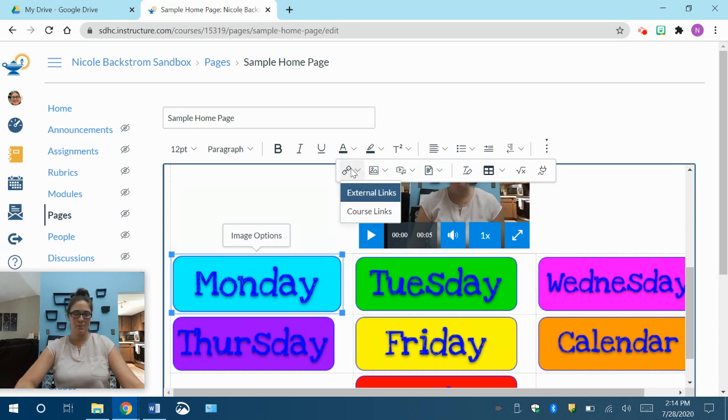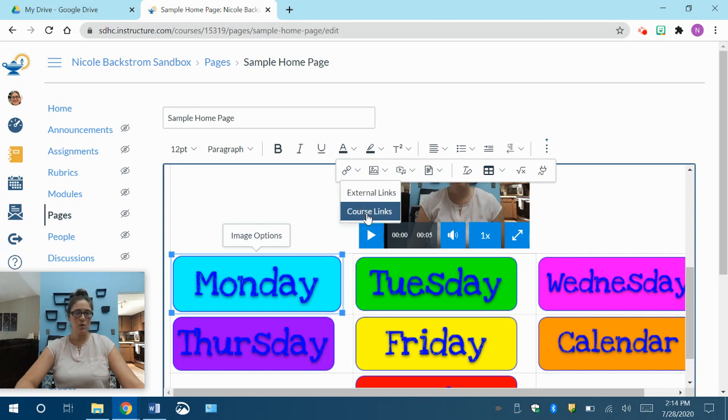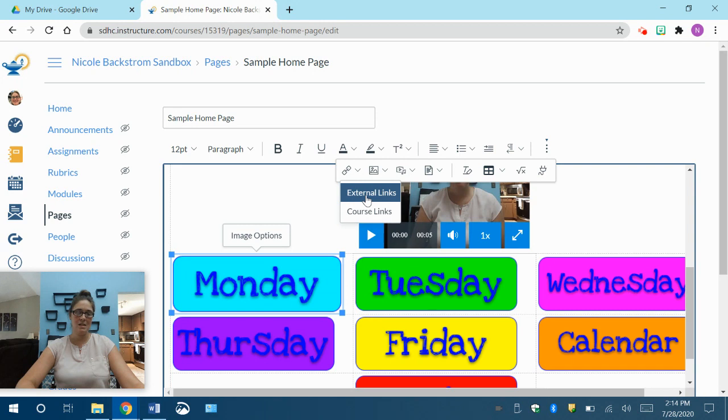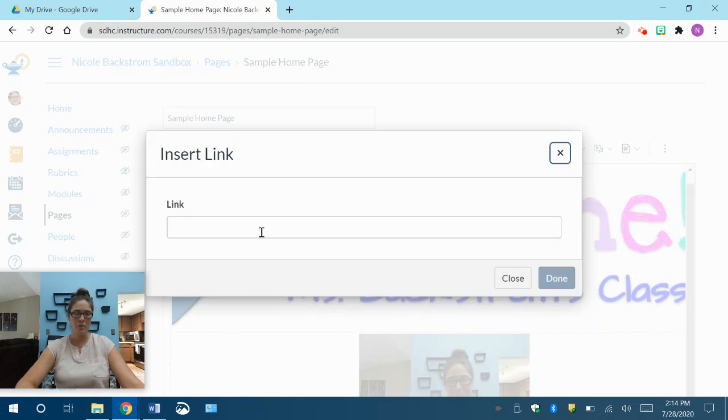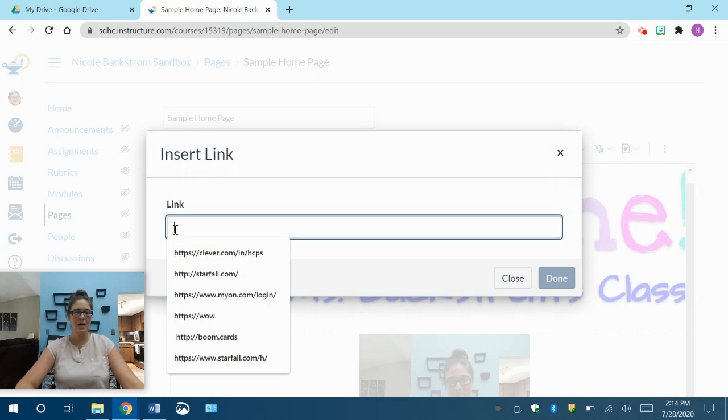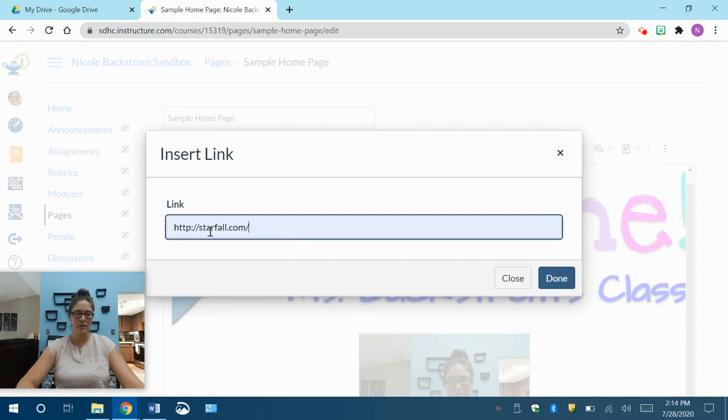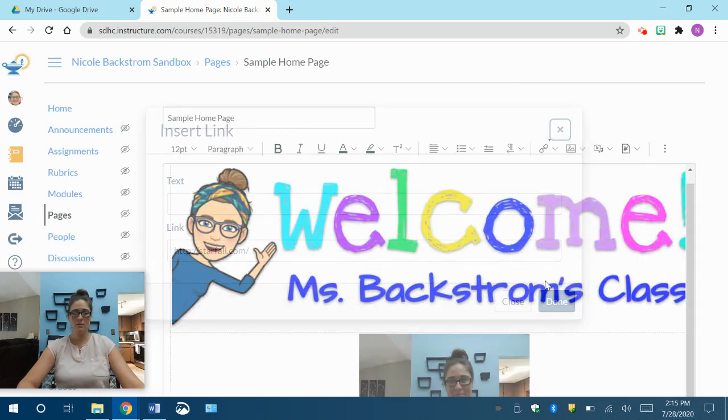It's going to give you a drop down menu, and you choose either external link or course links. If you're linking it to a page or a quiz or something that you made in Canvas for them to go to, you're going to go to course link. If it's an external site like Starfall, I'm going to click external link. Okay, and I'm going to either copy and paste it or I'm going to type it in. I've already added this link to something on my homepage, so it's already here. So I'm going to click on starfall.com, click done.